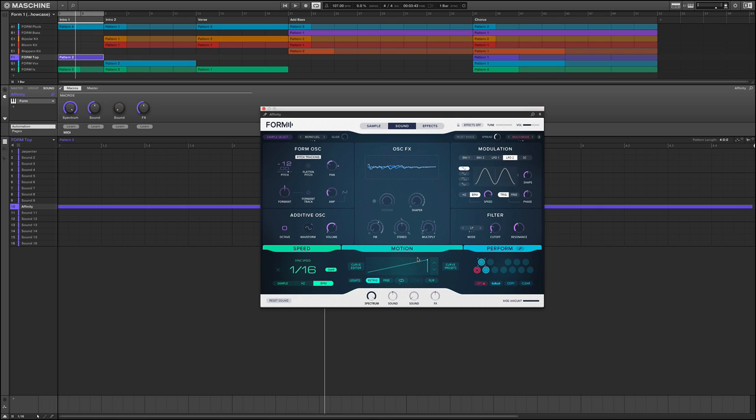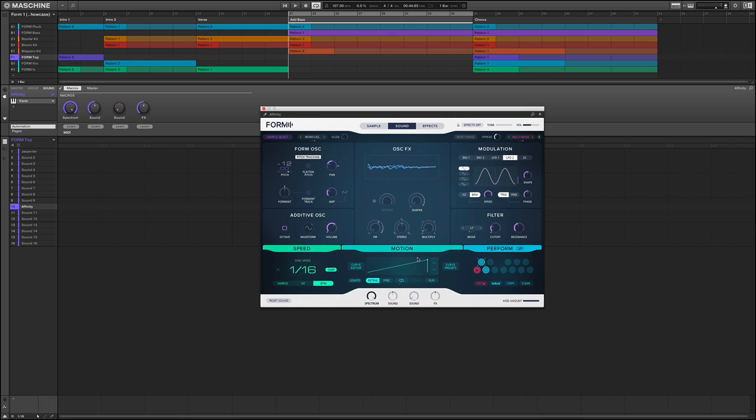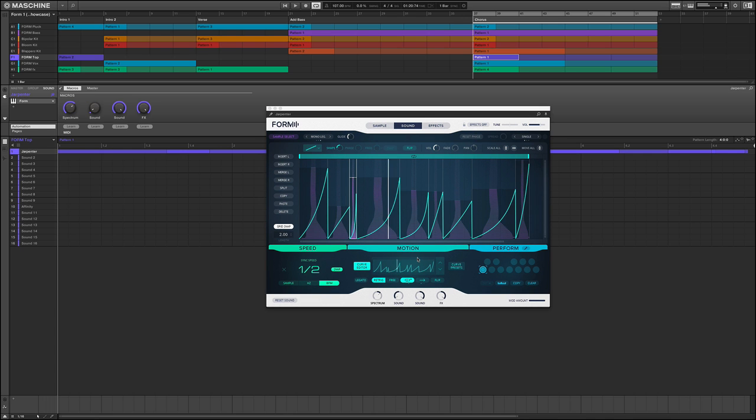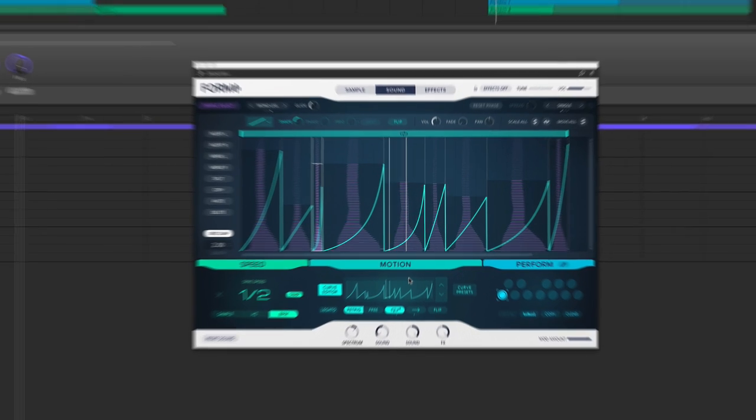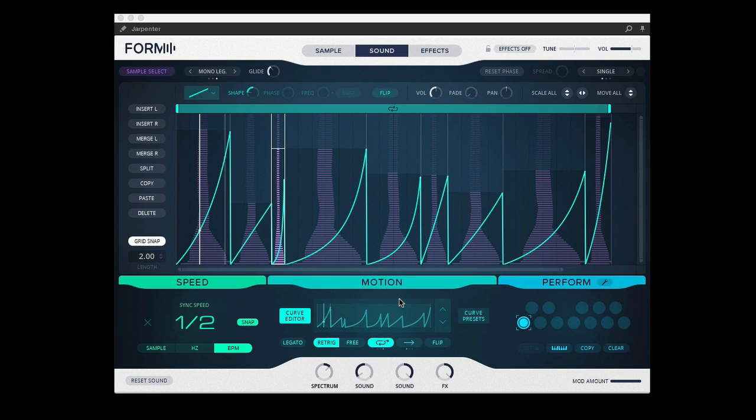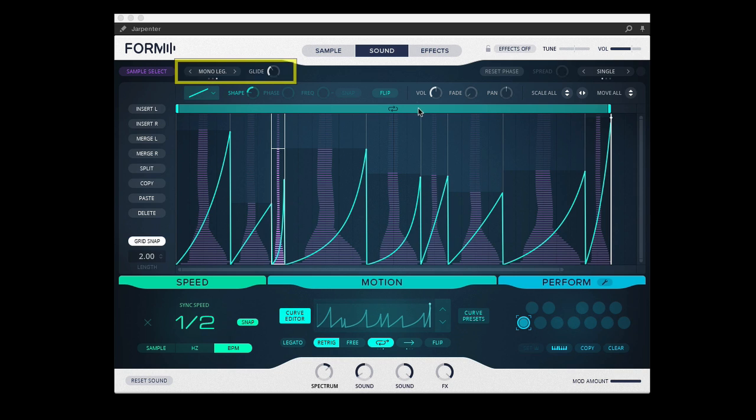So in the chorus let's bounce over here and look at this top loop which is called Charpenter. Here's an interesting example where I put it in monophonic and I increase the glide amount.